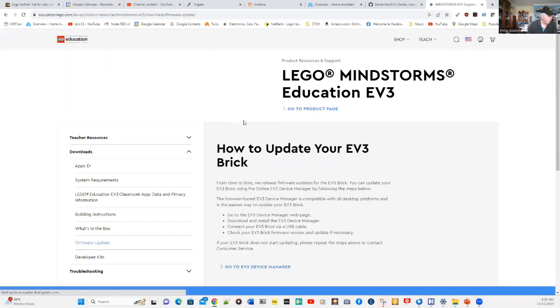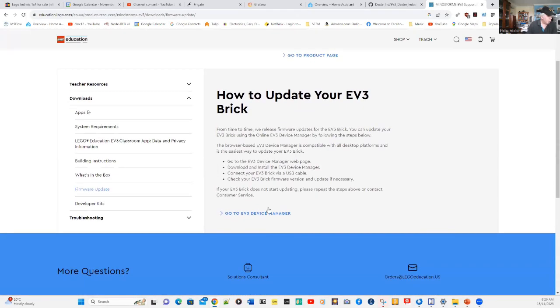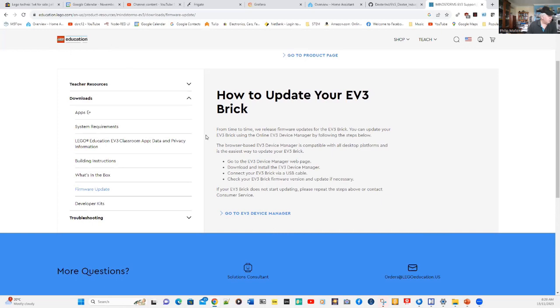Click on that, and go down, and there'll be another link right on the bottom. This page from Lego Education is talking about updating your EV3 brick for the latest firmware.